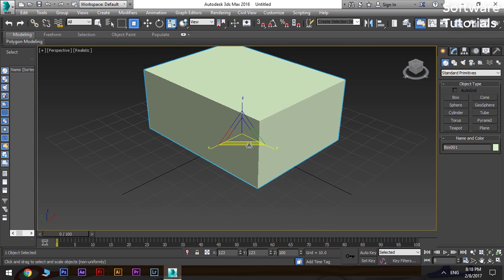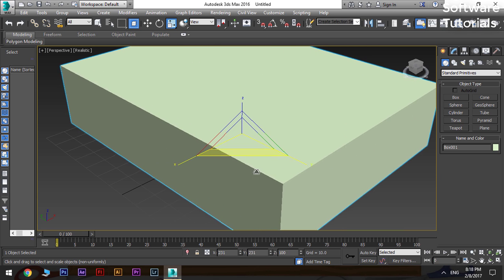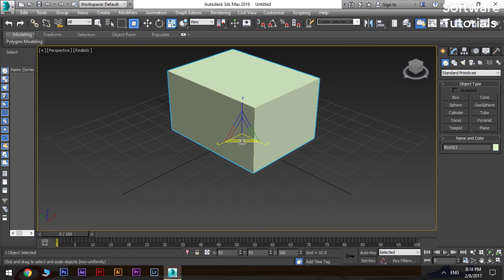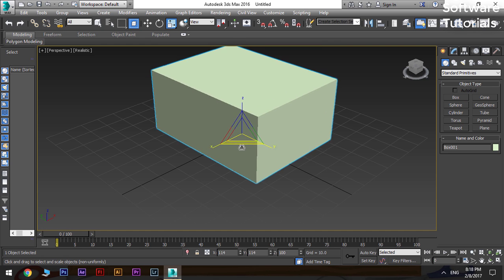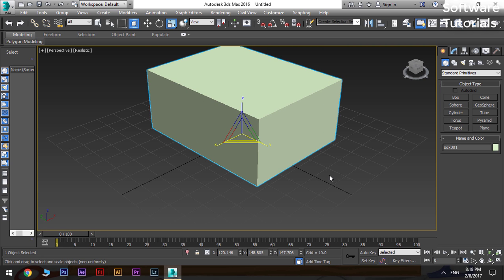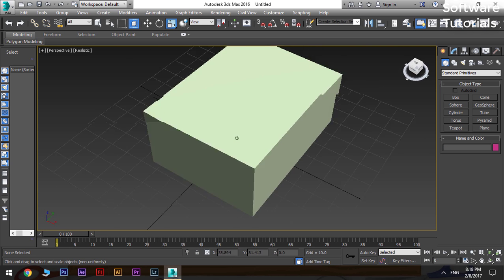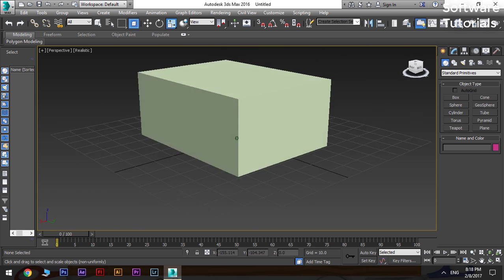This concludes our tutorial on basics of 3D Max. Thanks for watching the video. Like and subscribe the channel Software Tutorials for more updates.